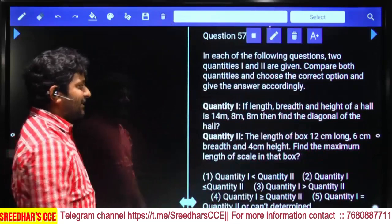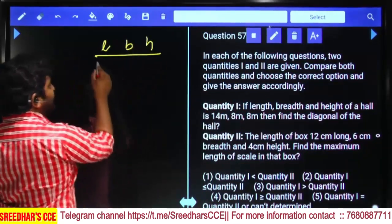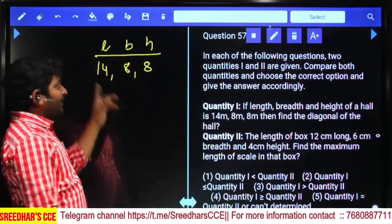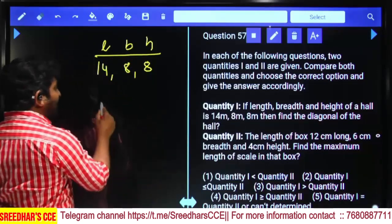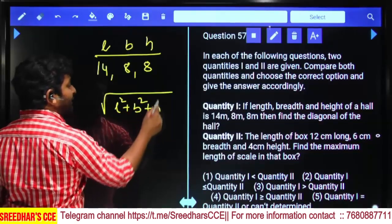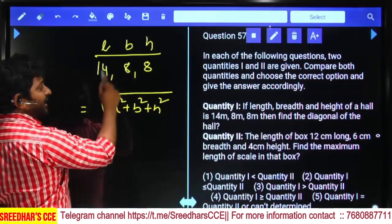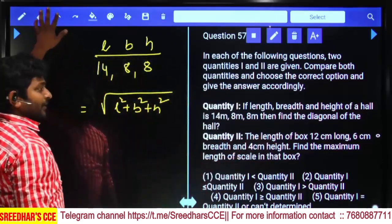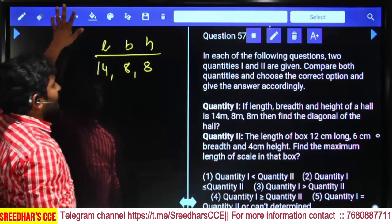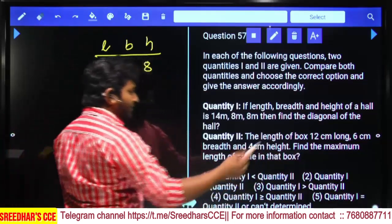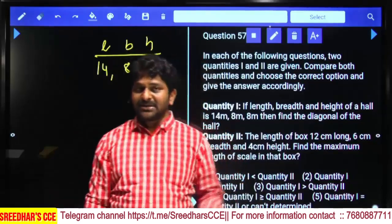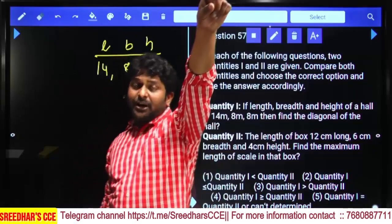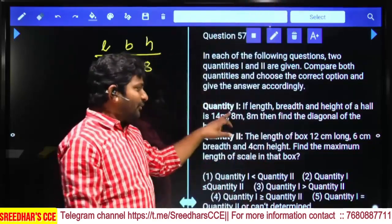Quantity 1: Length, breadth, height of a hall is 14, 8, 8. The diagonal of a cuboid = √(l² + b² + h²). Quantity 2: A box is 12 cm long, 6 cm breadth, 4 cm height. Maximum length of a scale in a box equals its diagonal. We need to compare both diagonals.